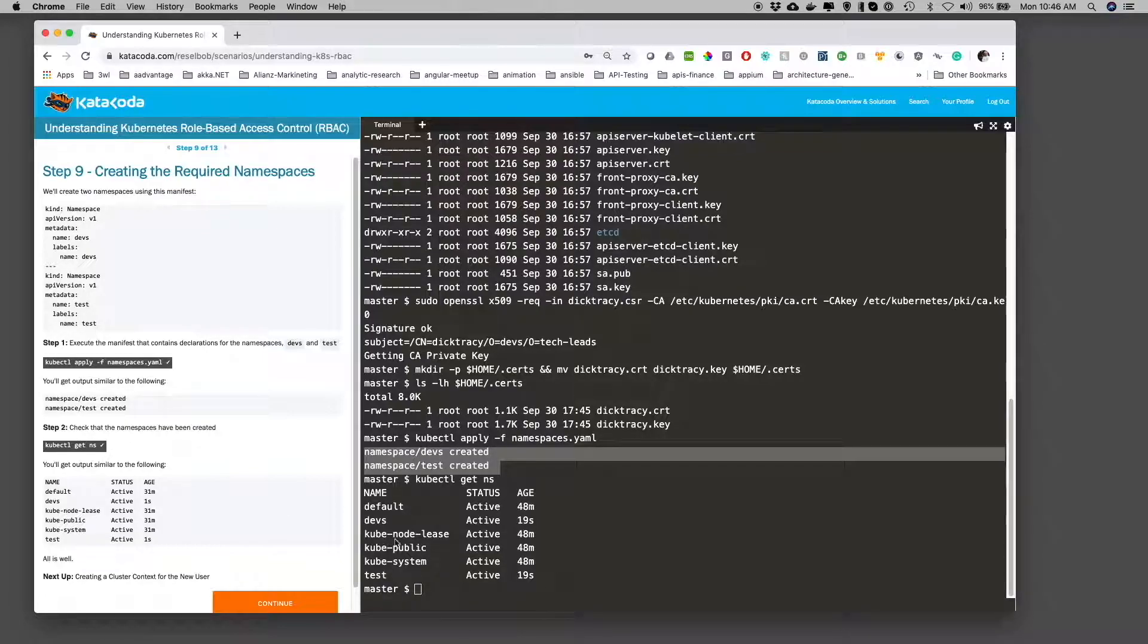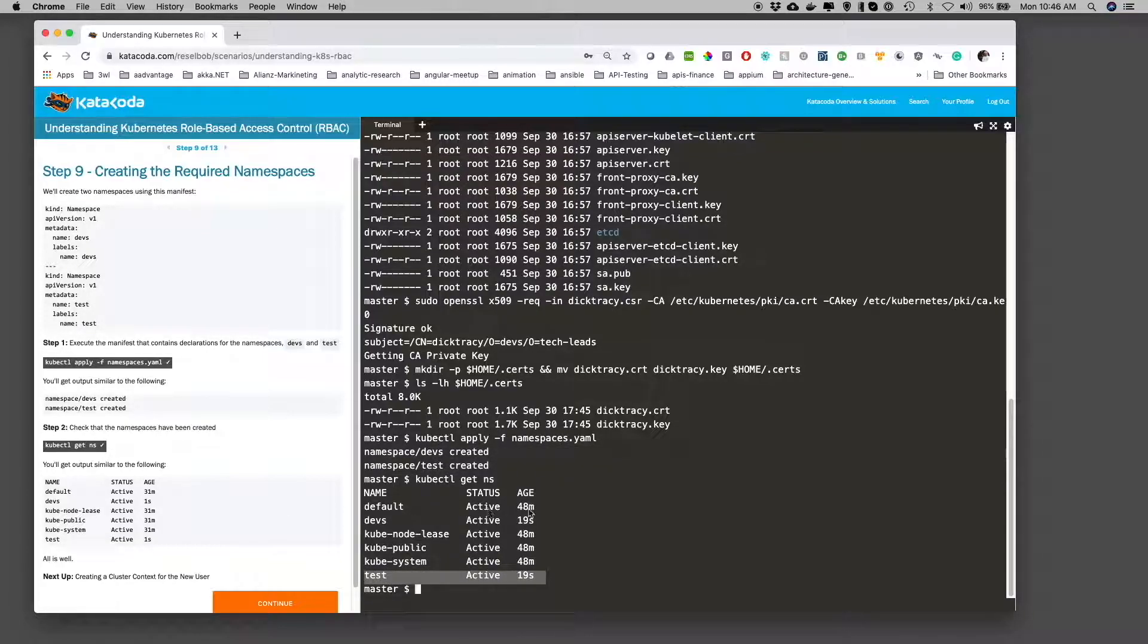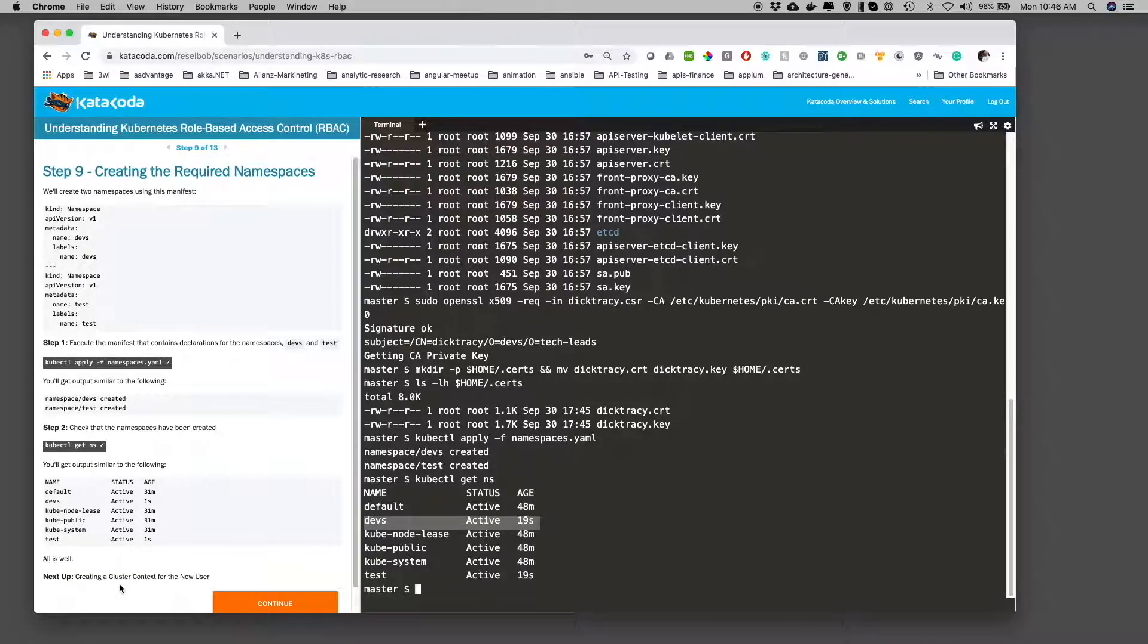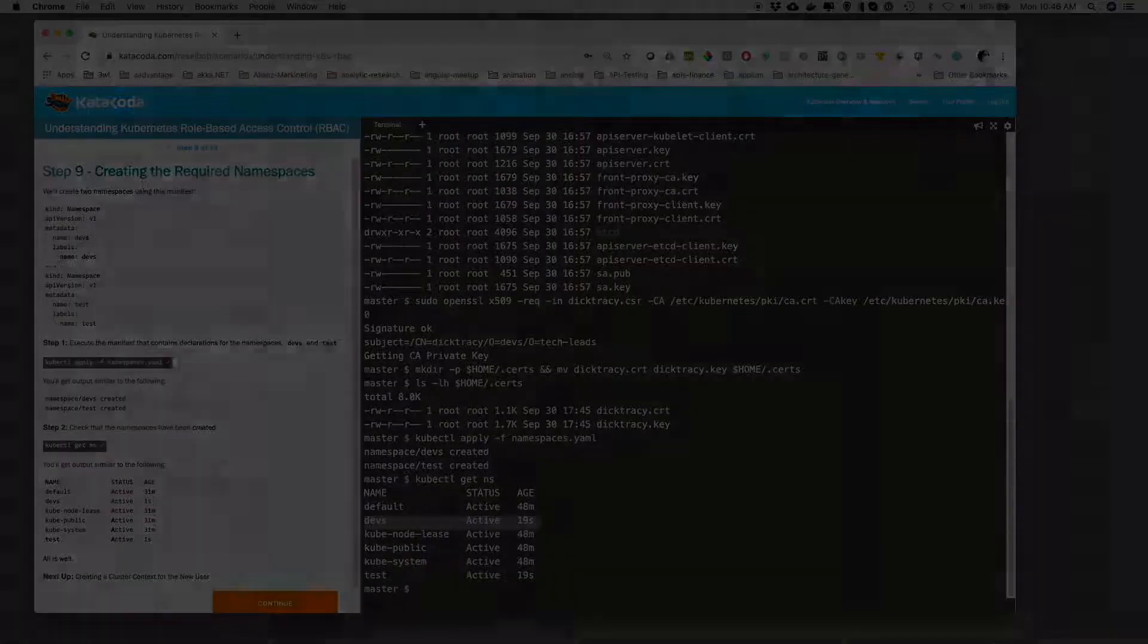Okay, there you go. You can see that we have test and we have dev. So the next step is we're going to create the cluster for the new user.